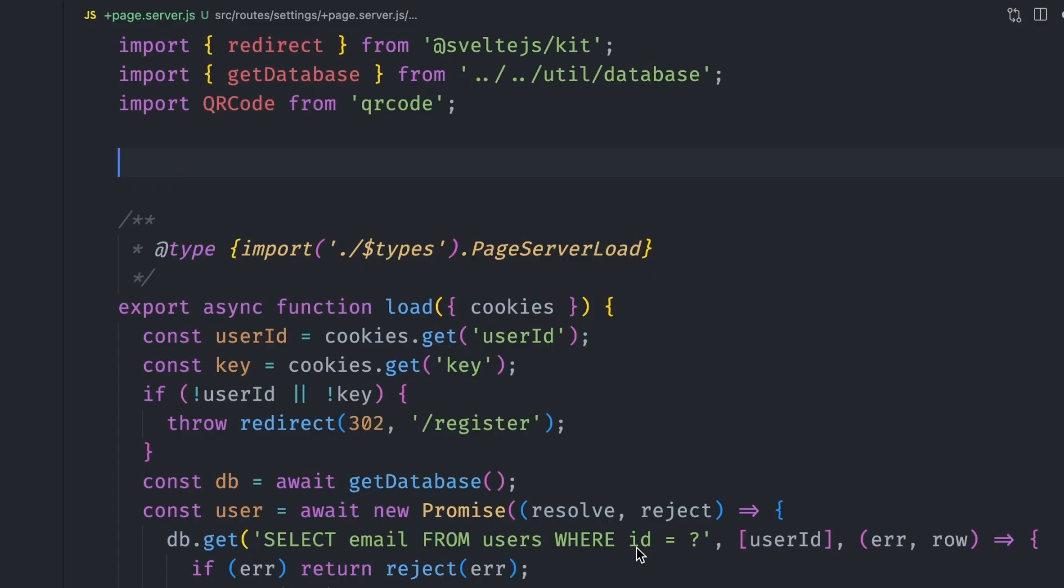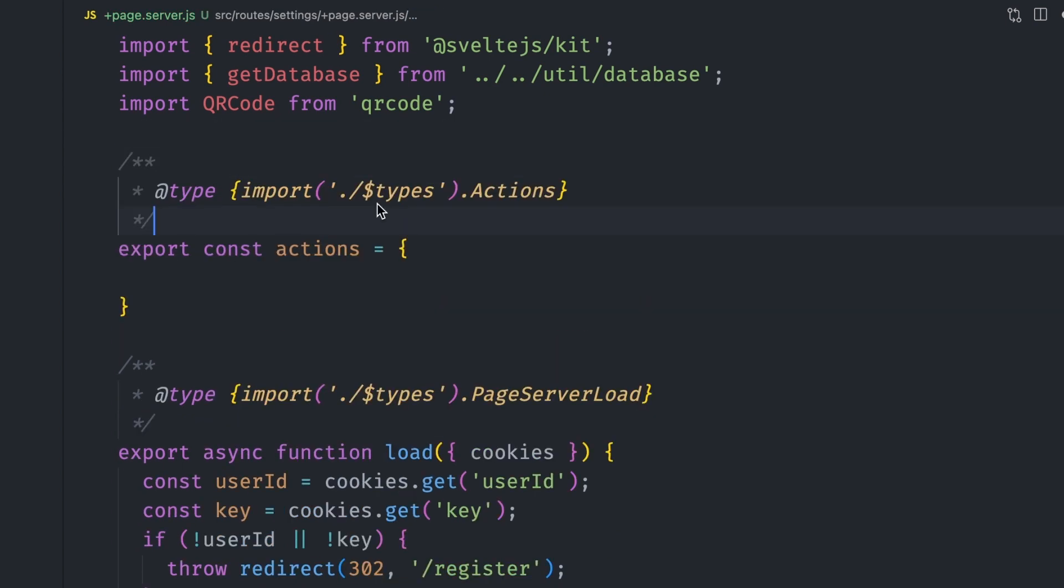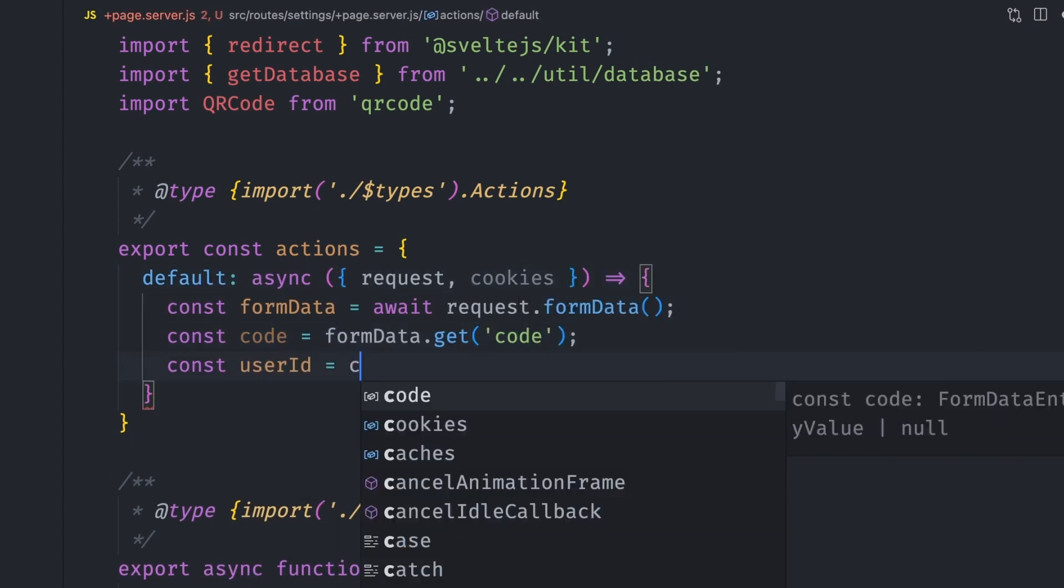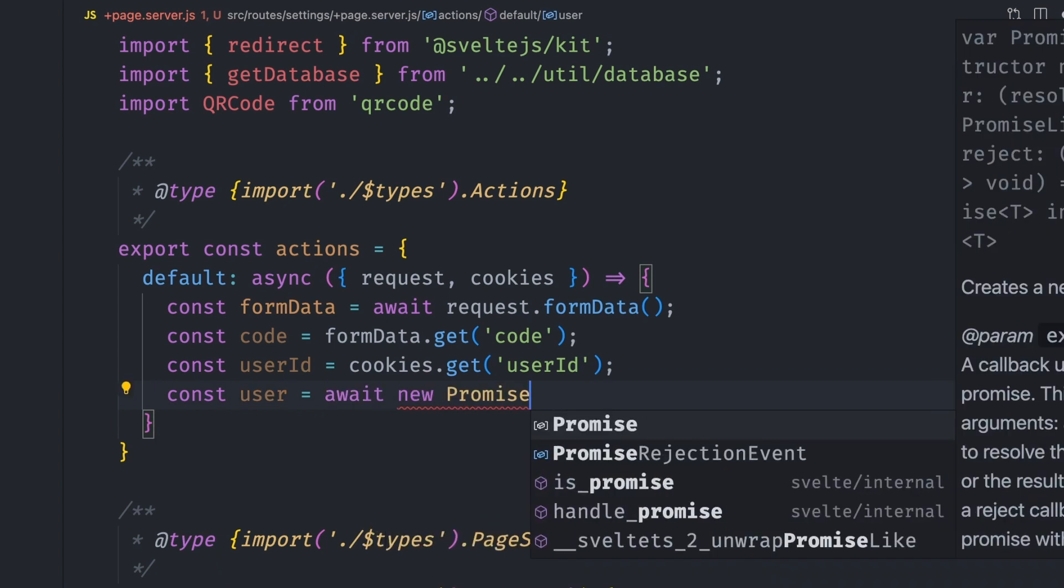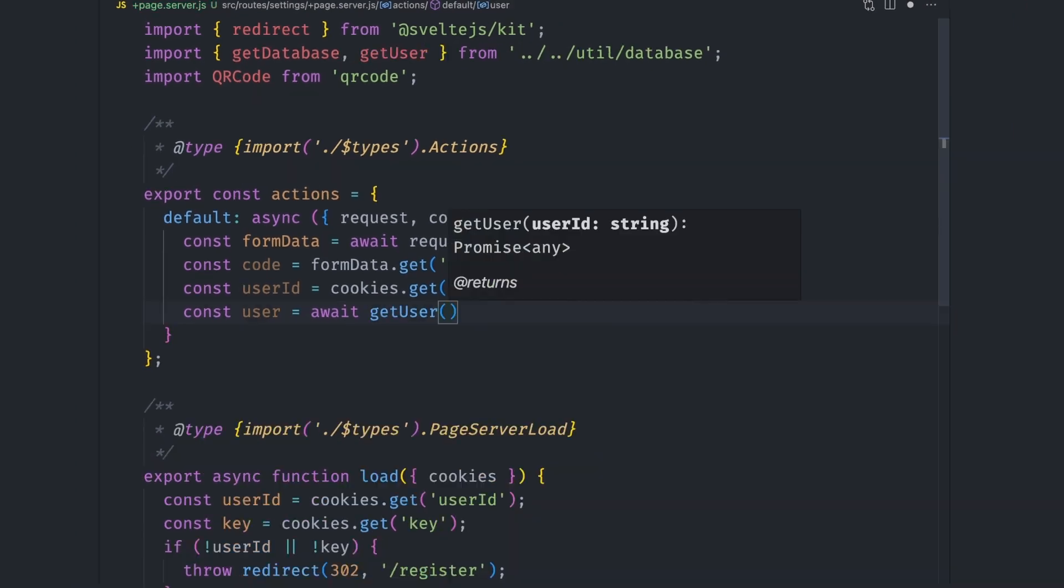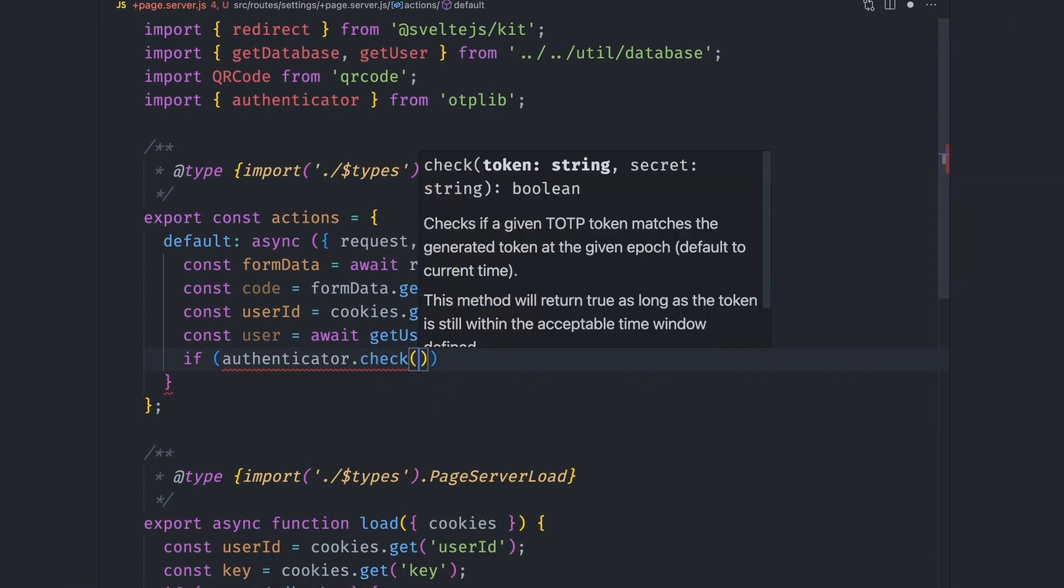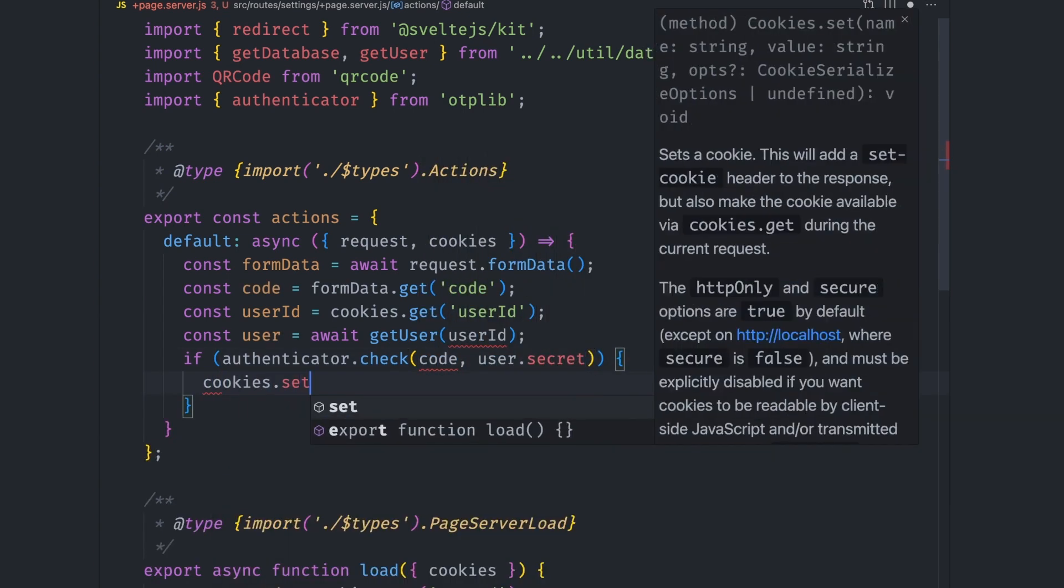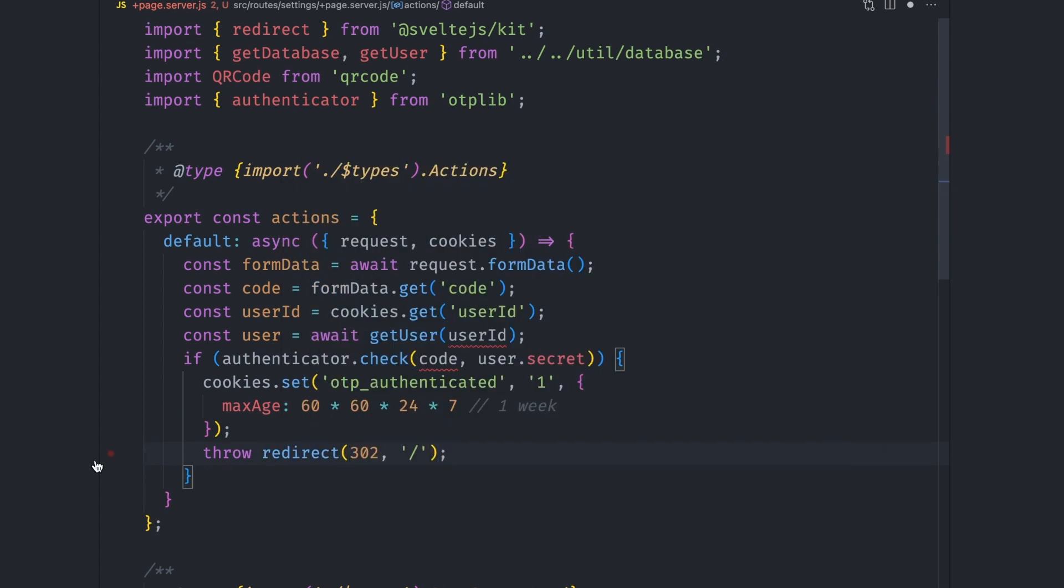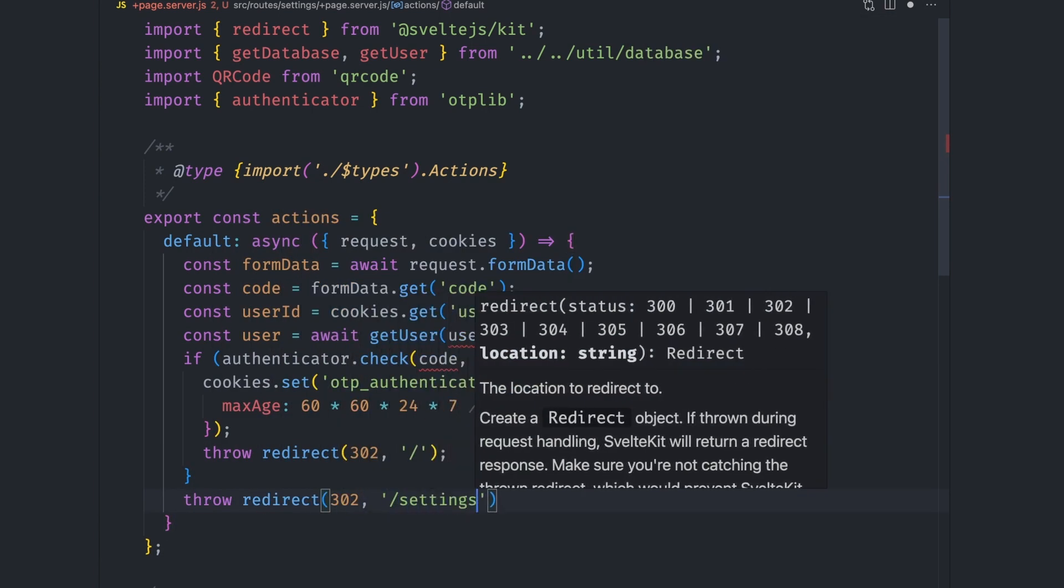To handle the form submission, we export an actions object in the +page.server.js file for the settings page. We're still going to use a default action here. We get the code from the form data and the user ID from the cookies. To validate the code, we need the user secret we saved while registering. This is getting a bit redundant, so let's create a getUser utility in util.database.js. It accepts a user ID parameter and returns a promise that resolves with the user if db.get succeeds. We get the user via the getUser function and then use the authenticator utility from OTPLib library to check the code against the user secret. If it checks out, we set an OTP authenticated session cookie that expires after seven days and redirect to the home page. Ideally, if this cookie expires, the user has to re-enter the code. If the check fails, we redirect the user back to the settings page to re-enter the code.